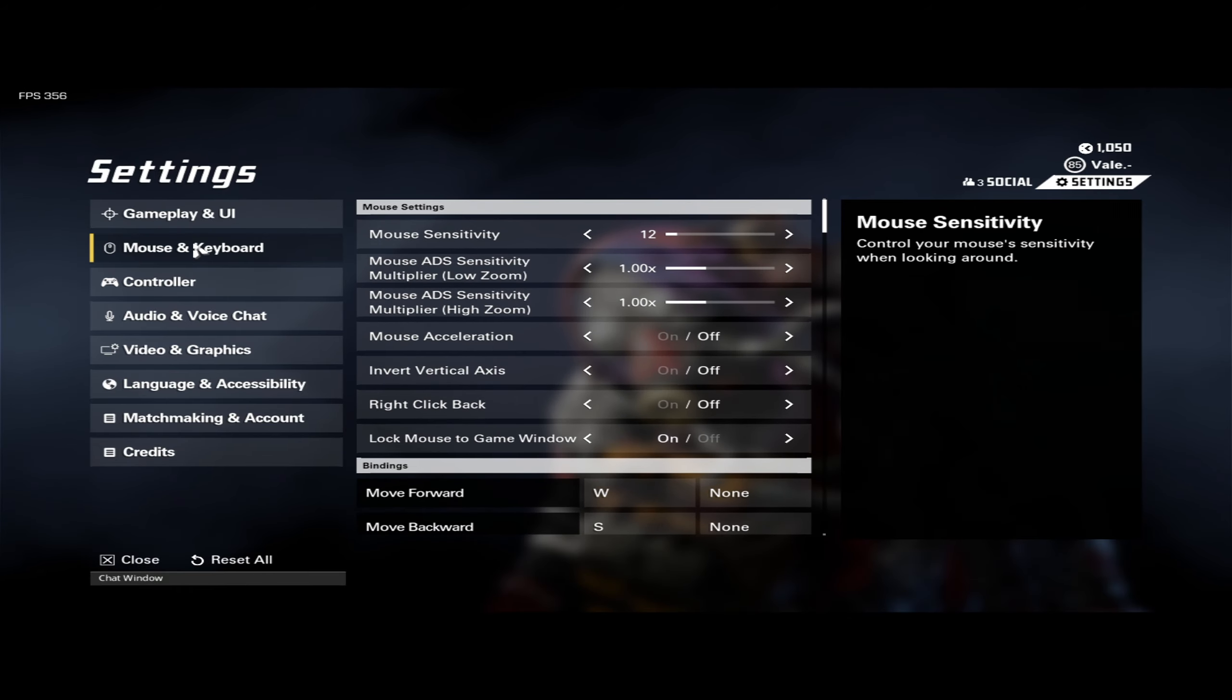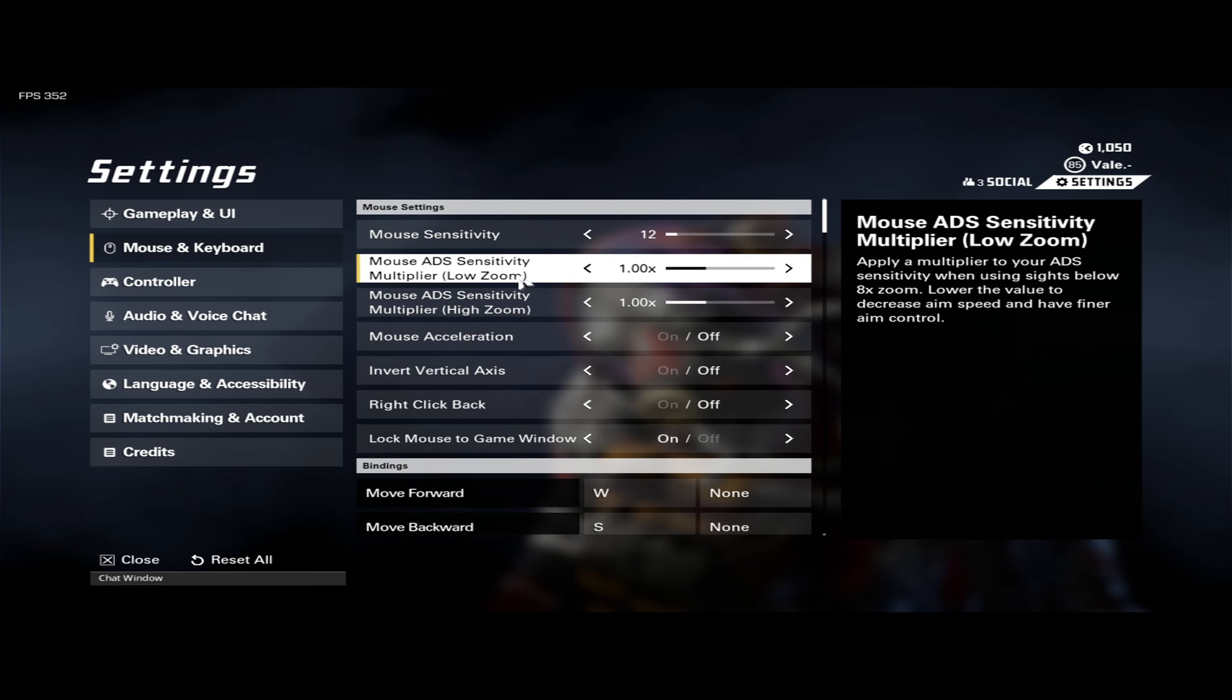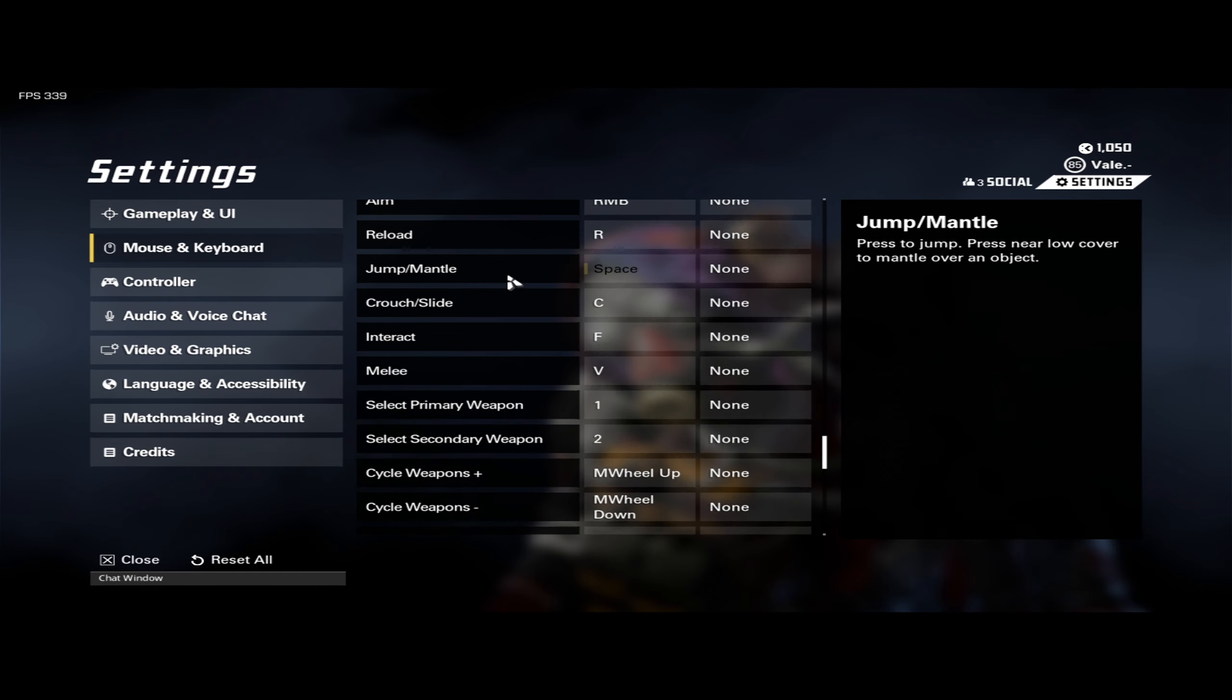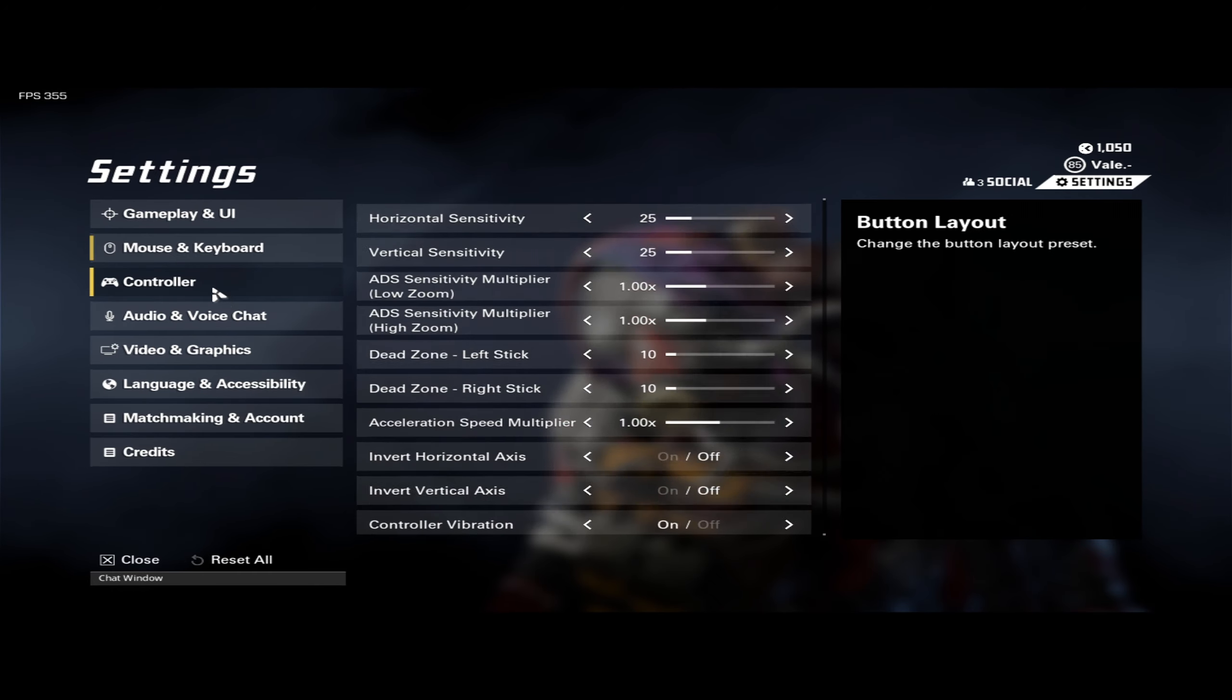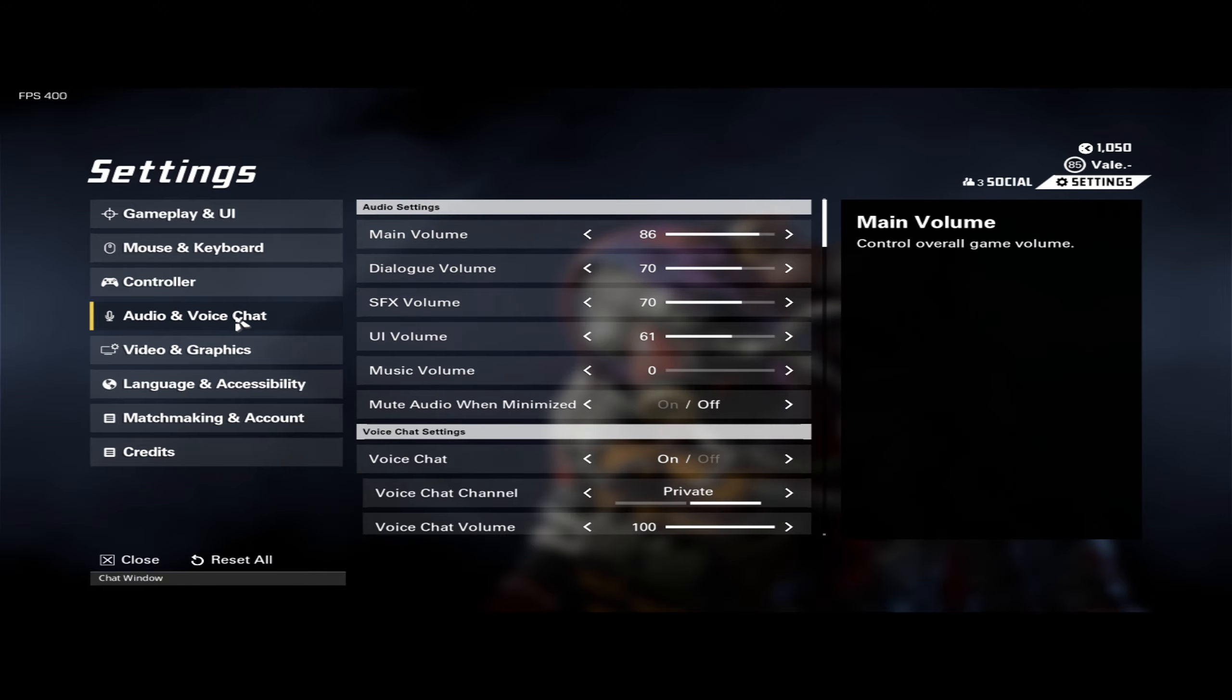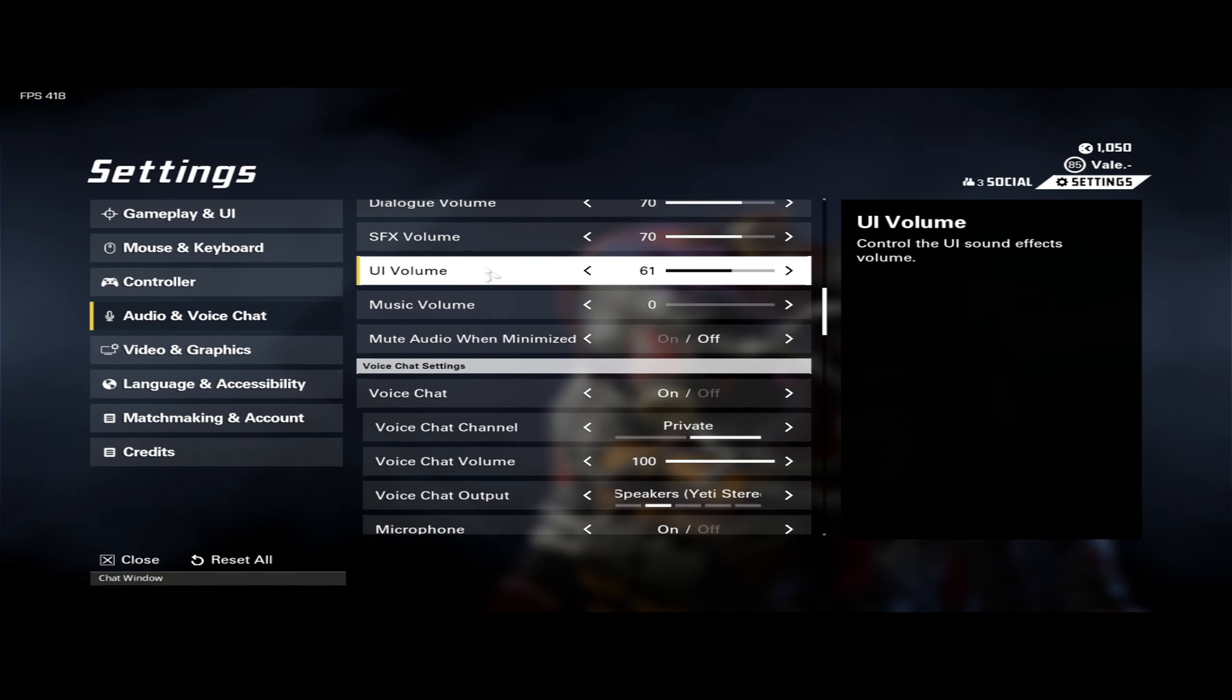My sensitivity is going to be 12 on 1600 DPI, and most of these key bindings are default. Obviously, I'm going to skip the controller tab. As far as audio, this is what I'm rocking here.